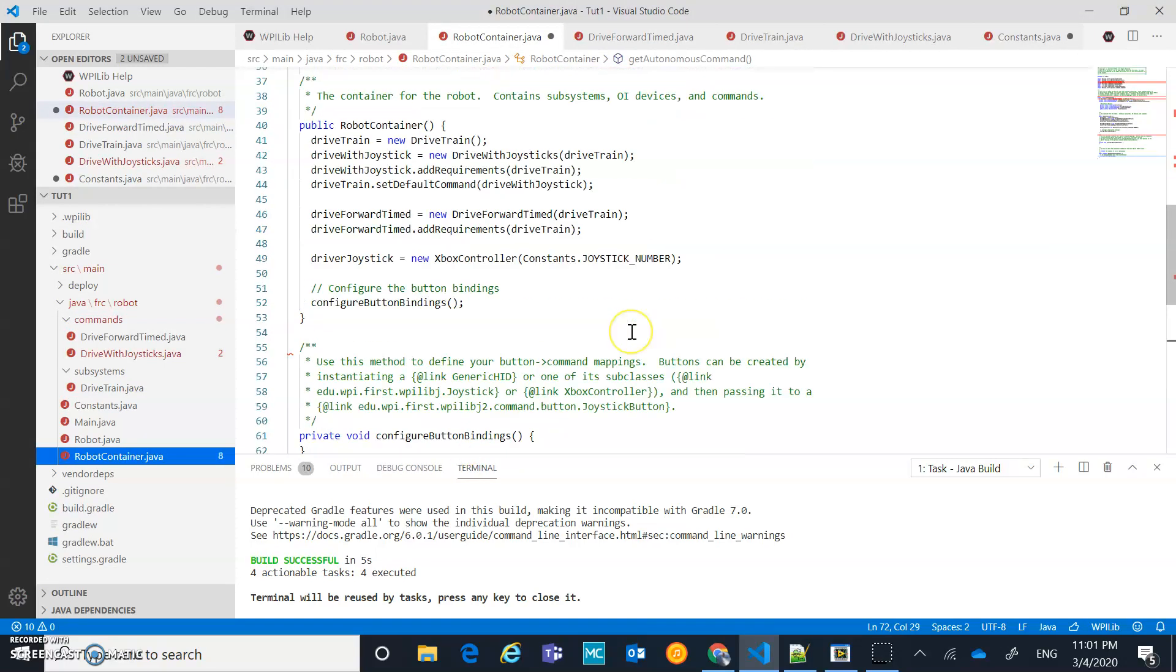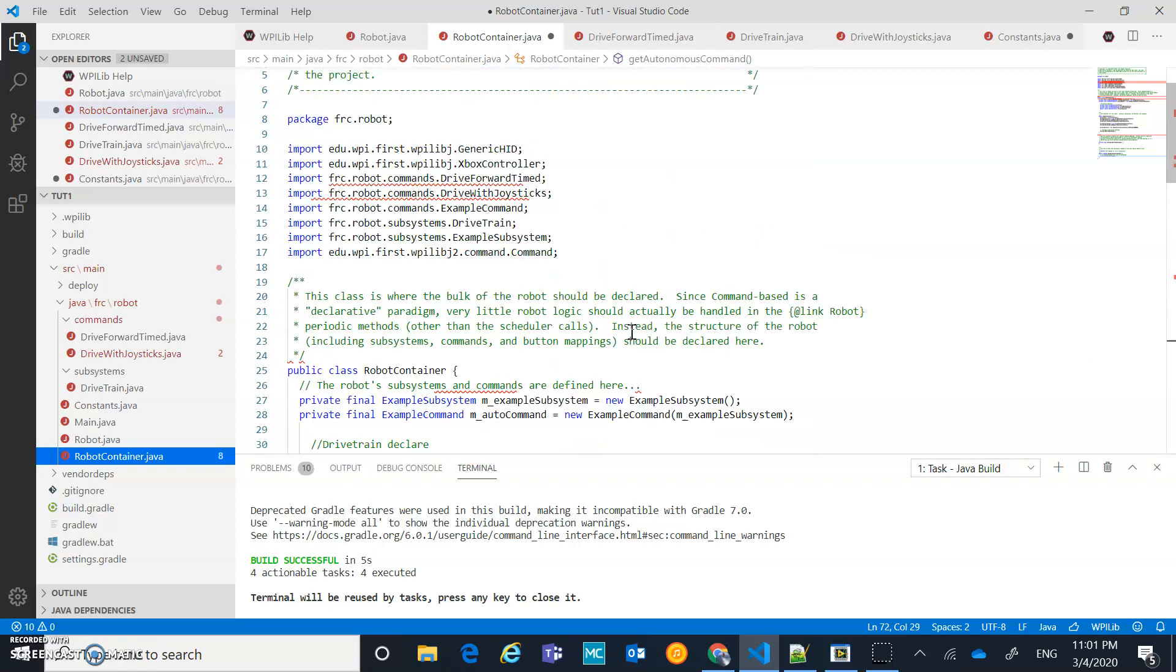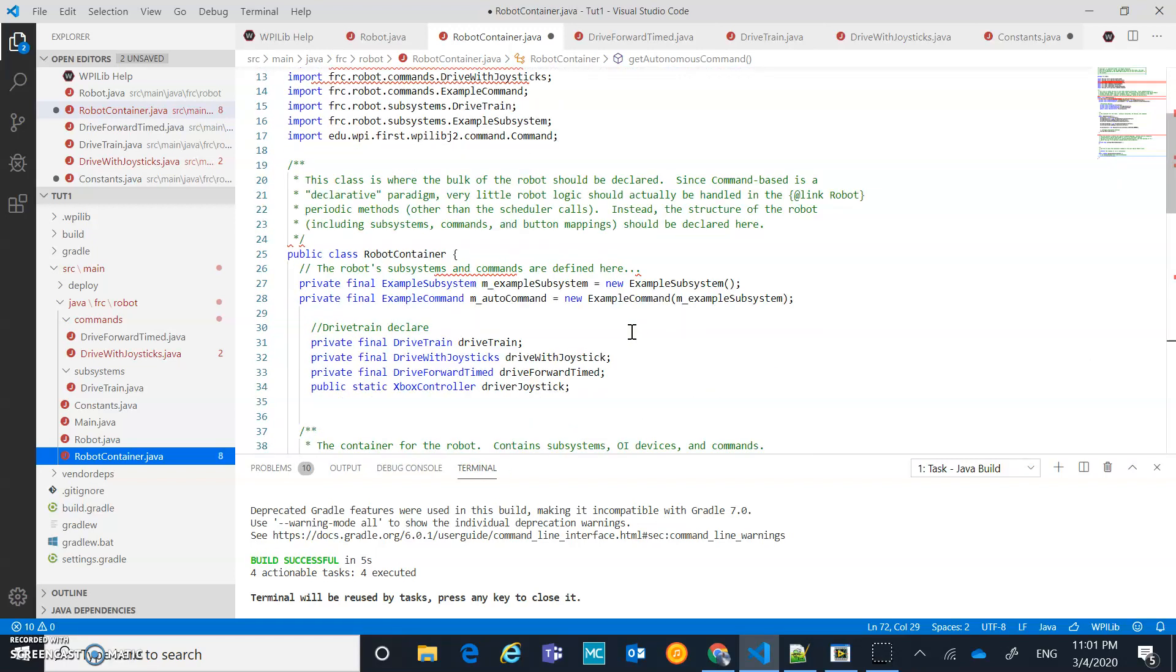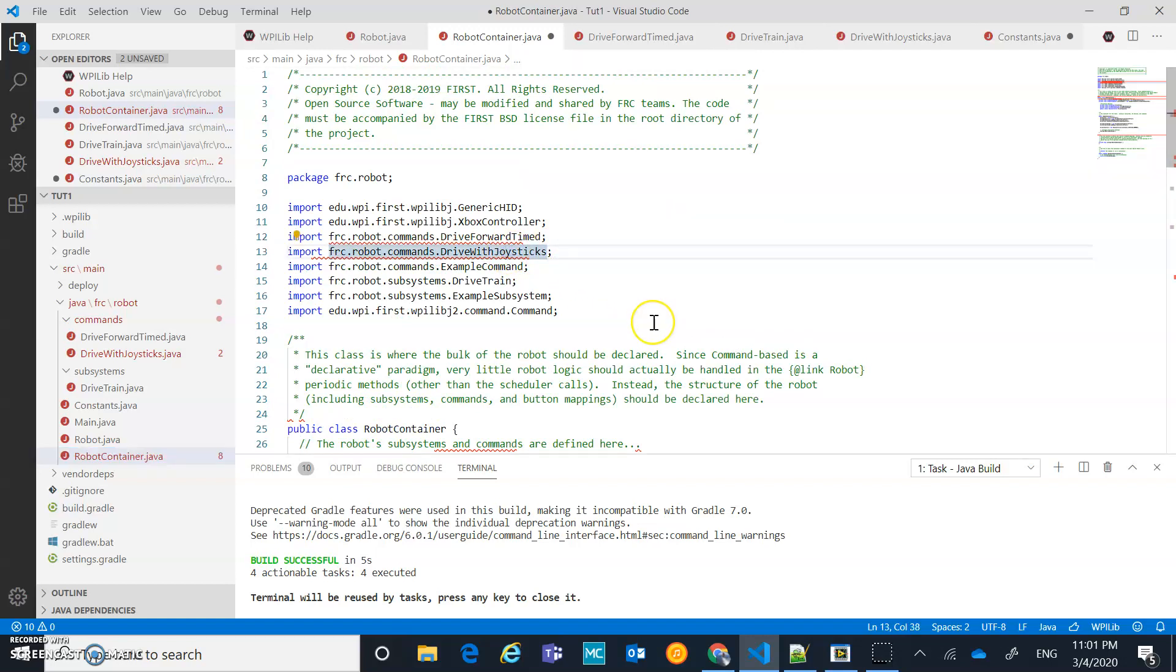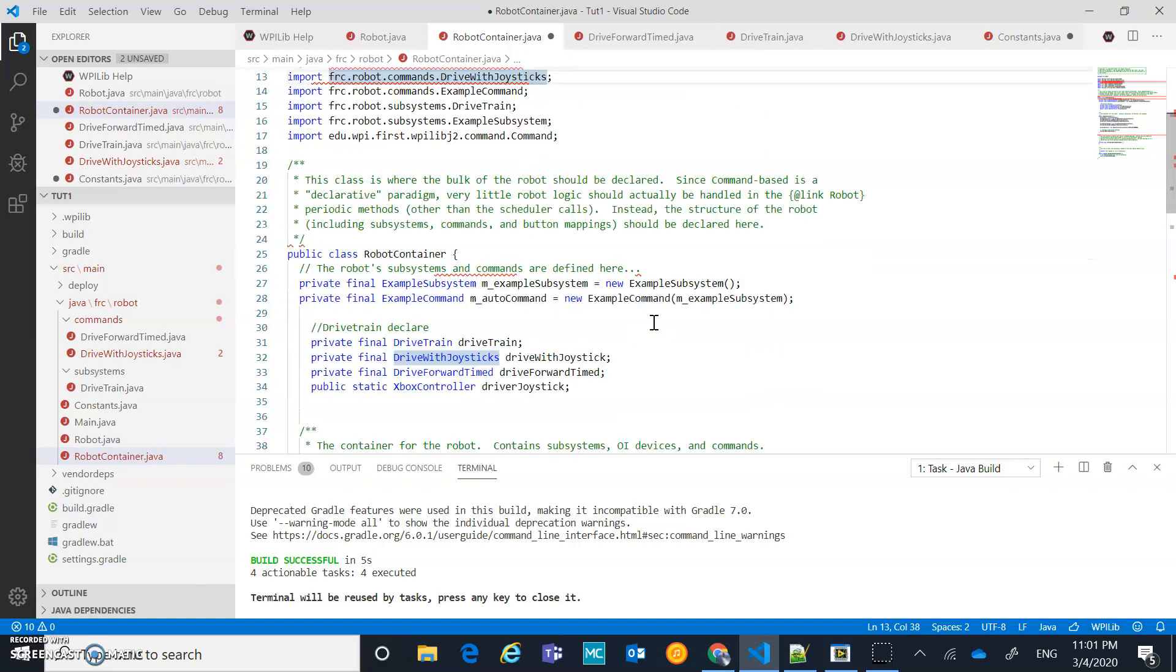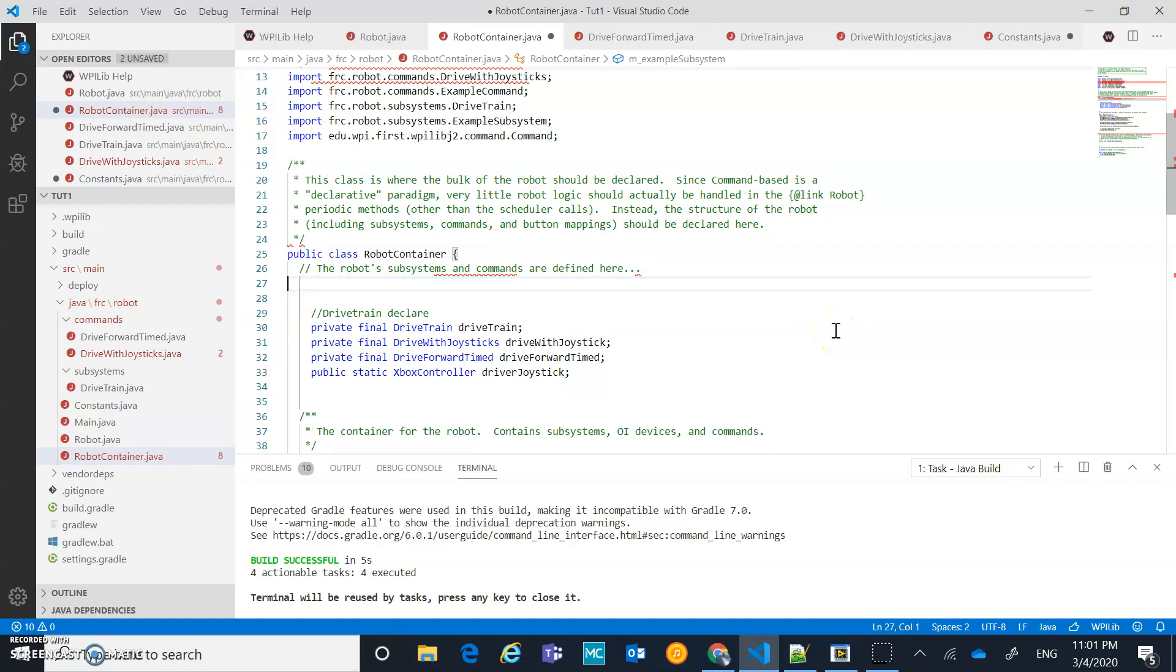Now, if I scroll up in my robot container, my guess is I have a few errors here. I have two example commands right here that I want to get rid of. Example subsystem and mauto command, example command. Let's nuke those.